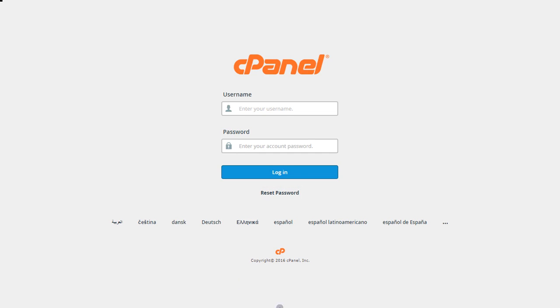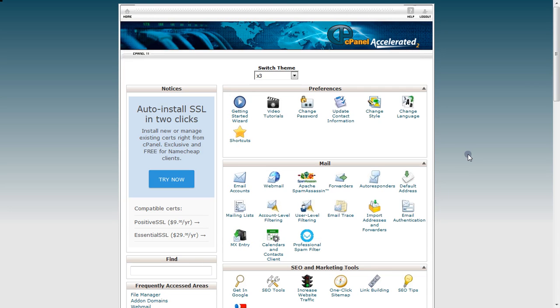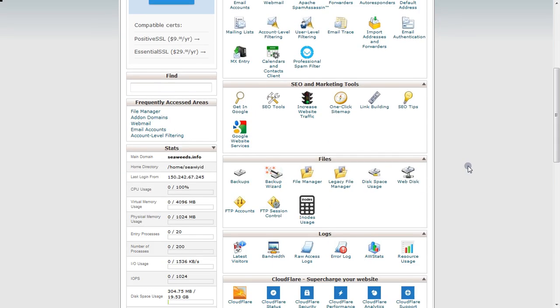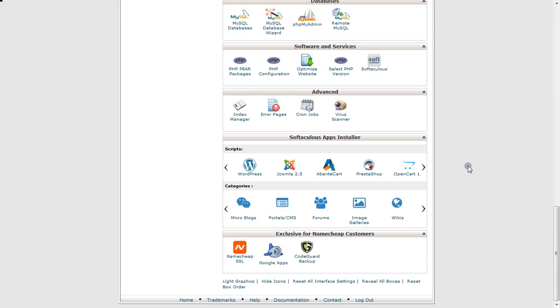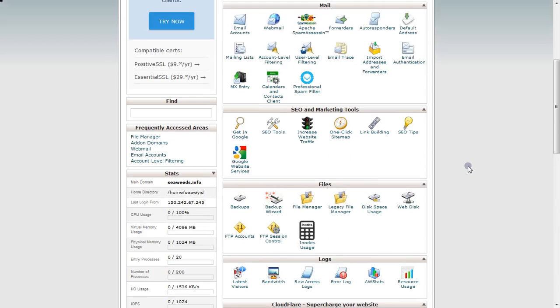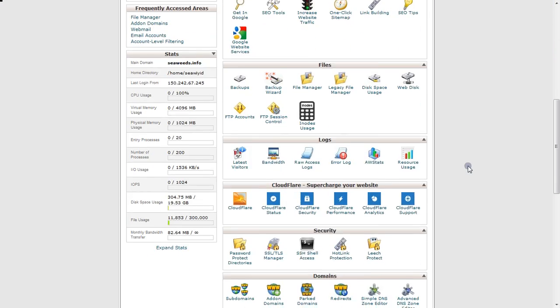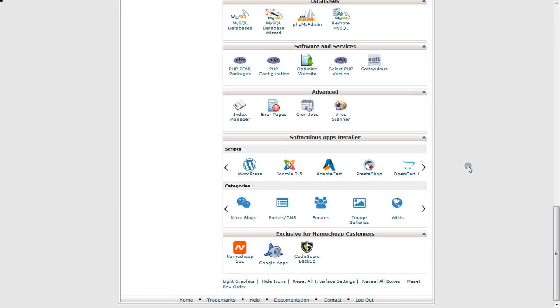Here you have to enter your username and password, and then hit login. Once you do that, you will get to this page, which is the cPanel interface.